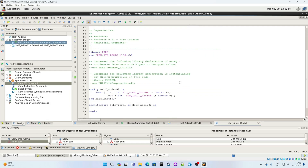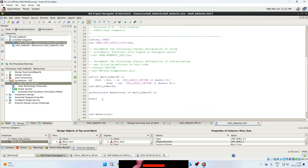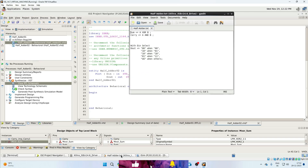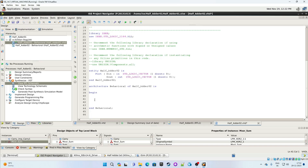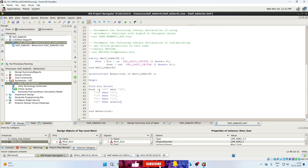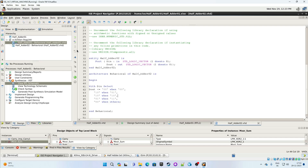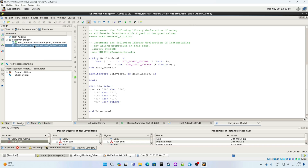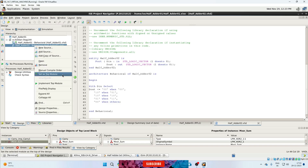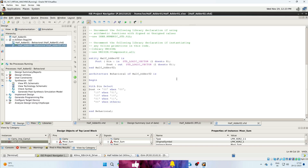The VHDL structure is already written, and for the architecture we have a saved file. Open that file and copy-paste the code into the architecture. Save the file. This is an important step because we now have two modules in the same project — HalfAdder01 and HalfAdder02. Since we are working on HalfAdder02, we need to set it as the top module. Right-click on the module and choose Set as Top Module, then click Yes. Now this module is active.